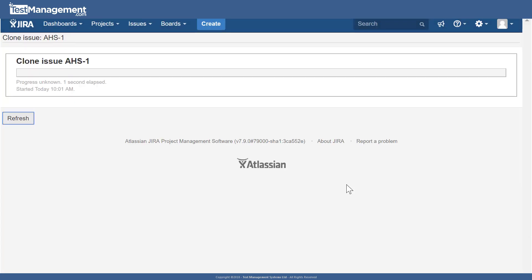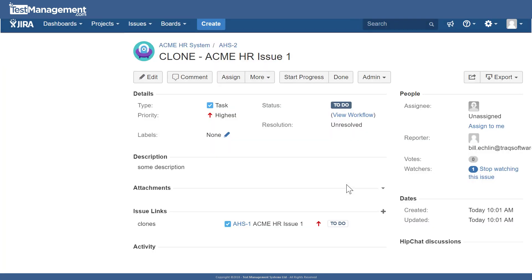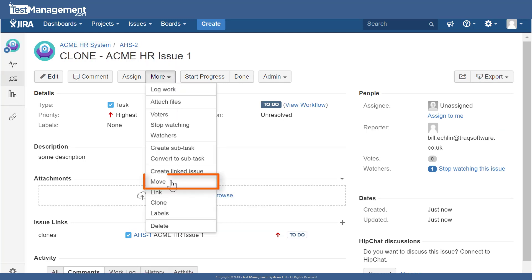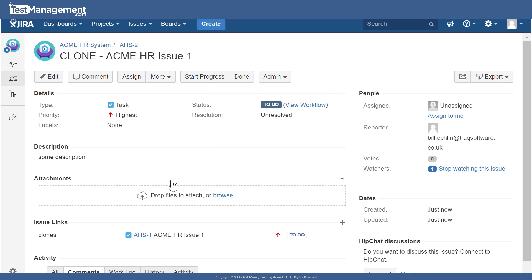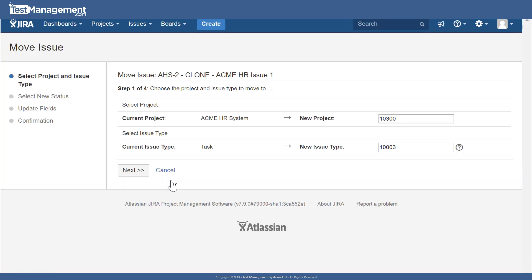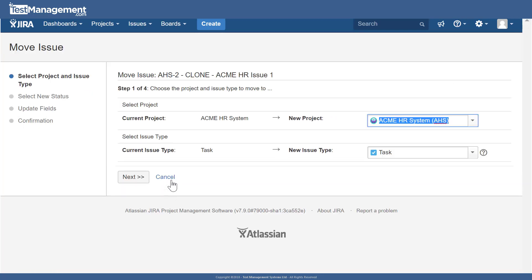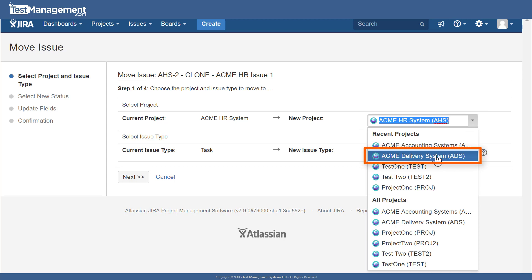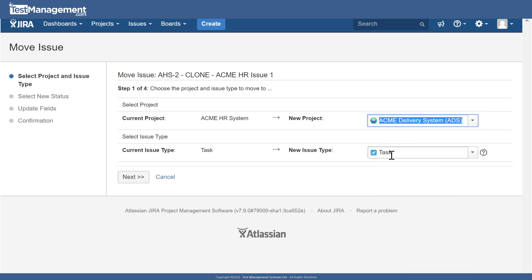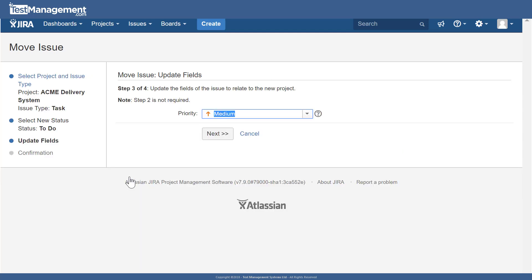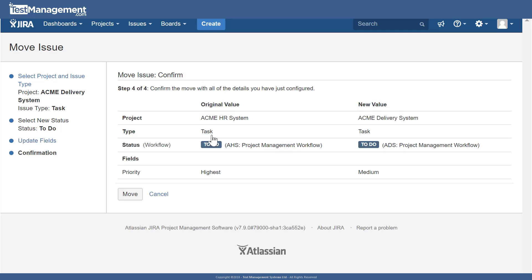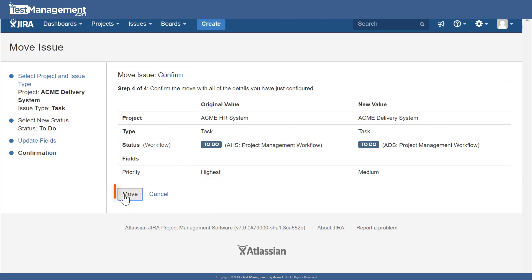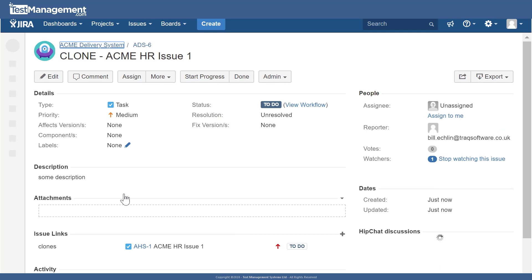From here we can then move that issue to a new project. We can select on the drop down here Acme delivery system, we can change the issue type if we need to, click next, update the priority, next again. Then finally we get a summary of the move action we're going to take. The original value, new value, click move, and JIRA will move that issue from one project to another project.